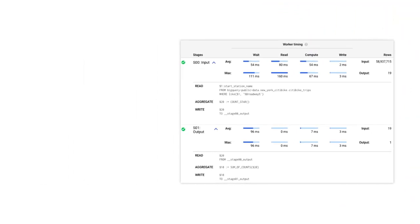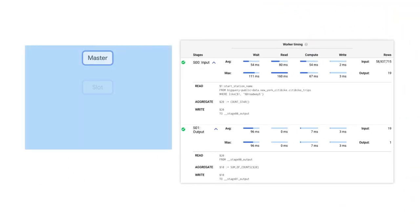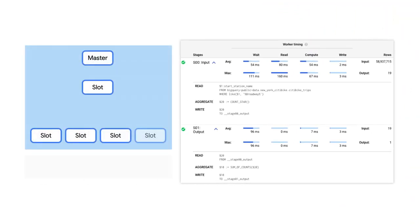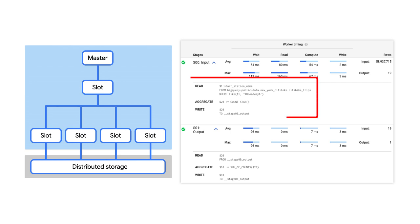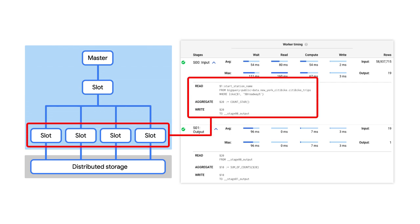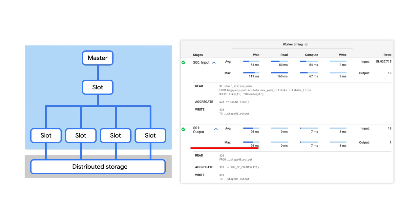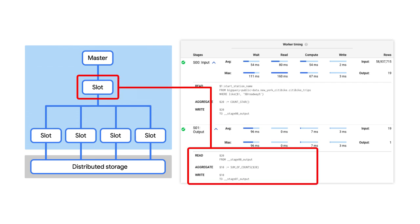Using the query execution details, we can clearly see the different stages of the query plan, like we showed before, where the first stage includes workers that read, filter, and aggregate the data, and then write the results to the shuffle. And in the second stage, we read from the shuffle, aggregate the partial results, and then write out the final results.